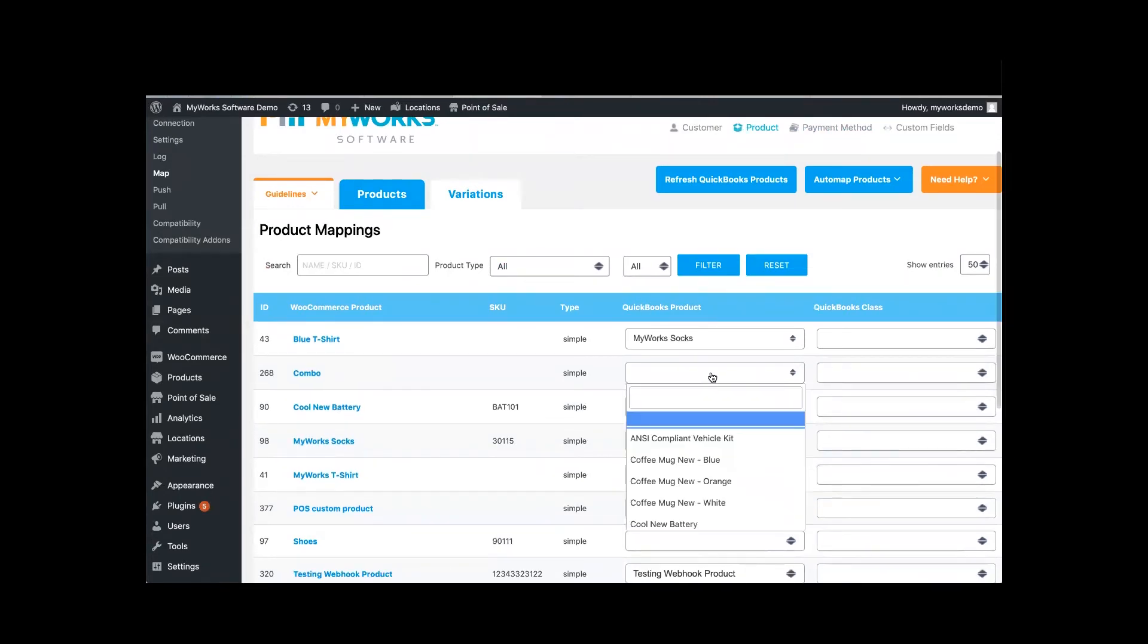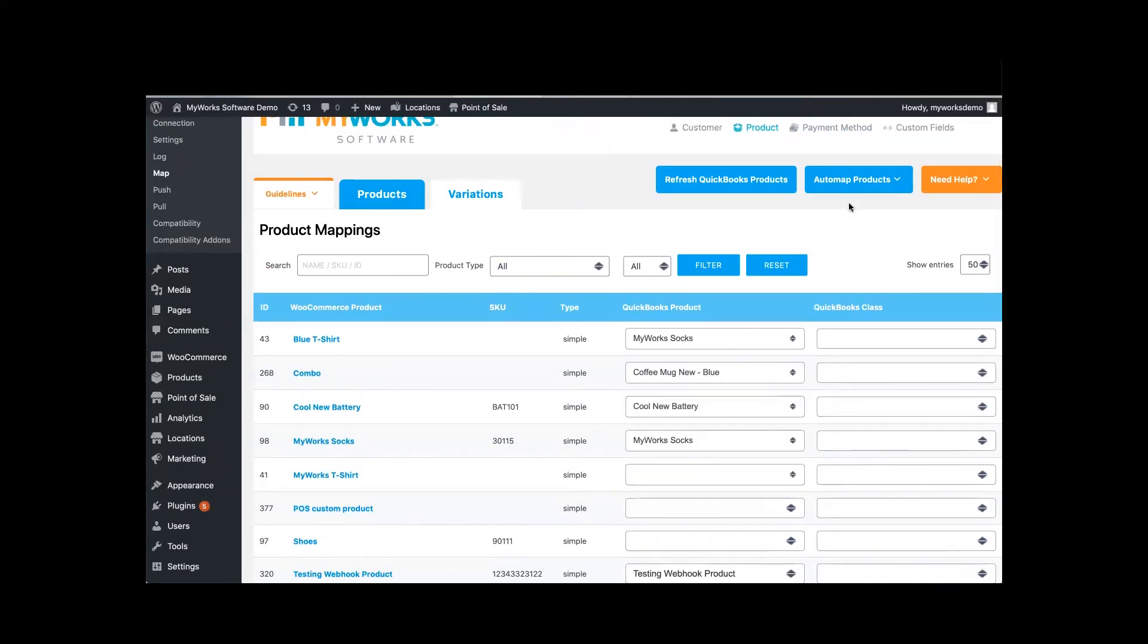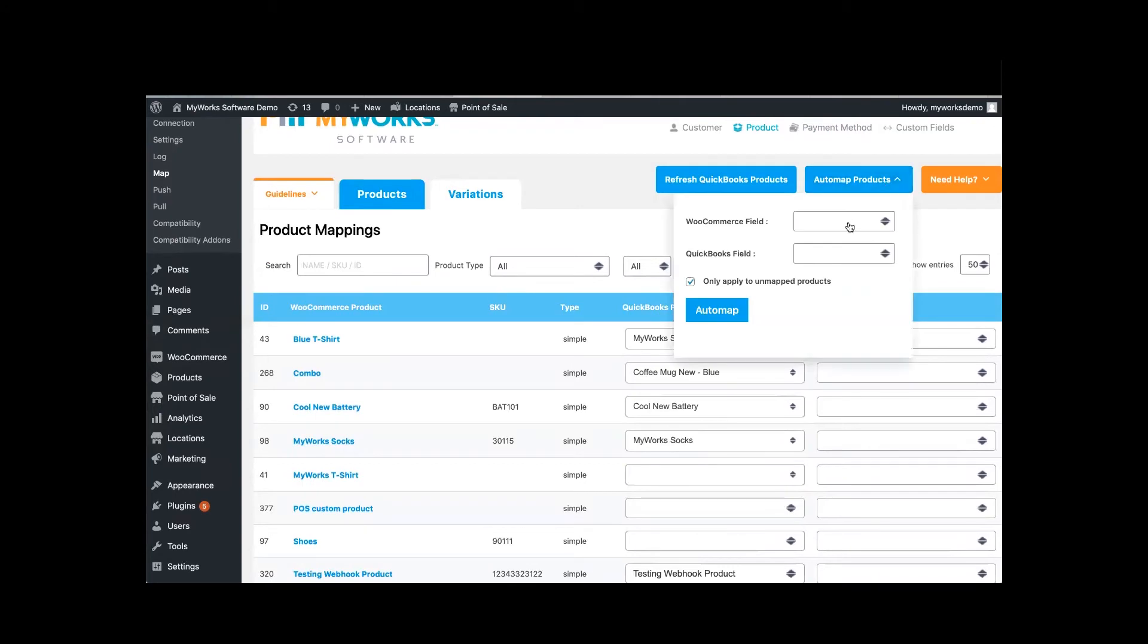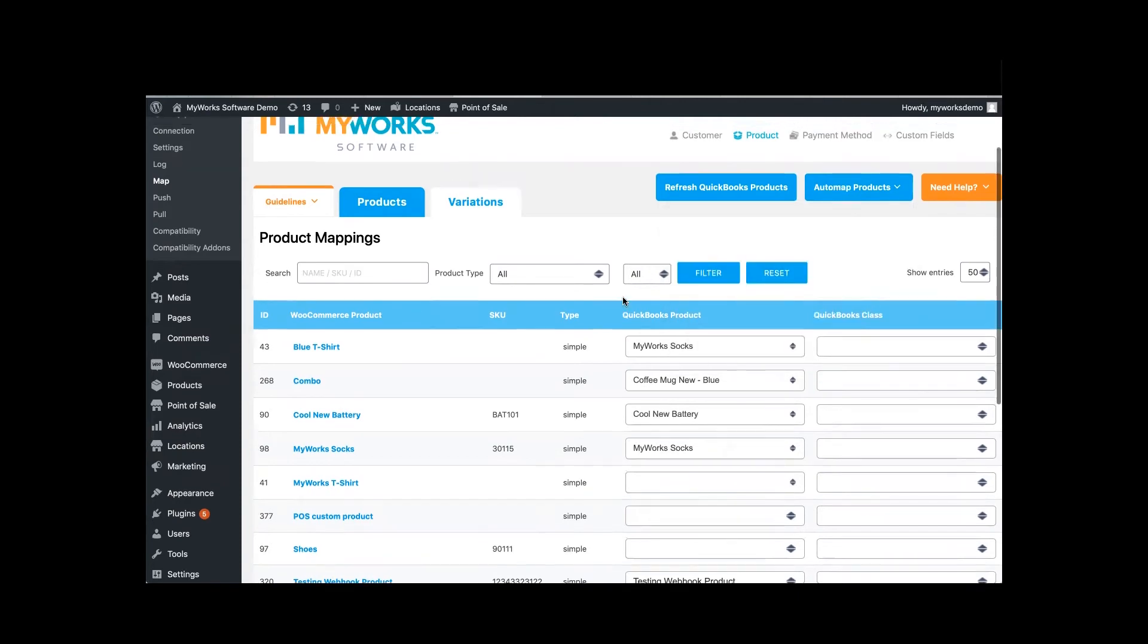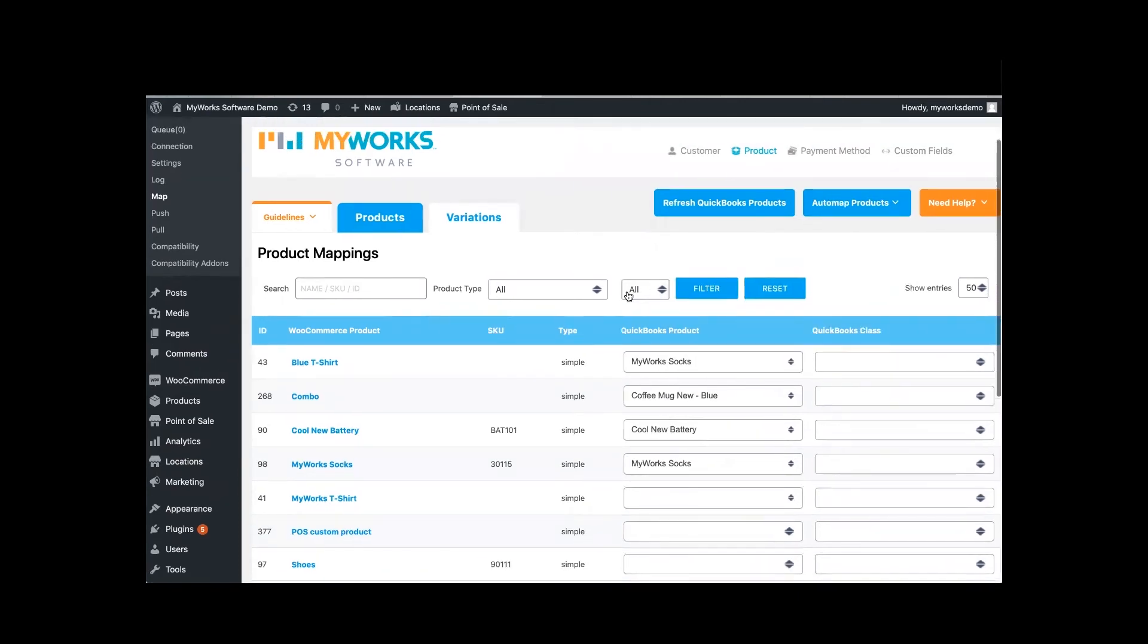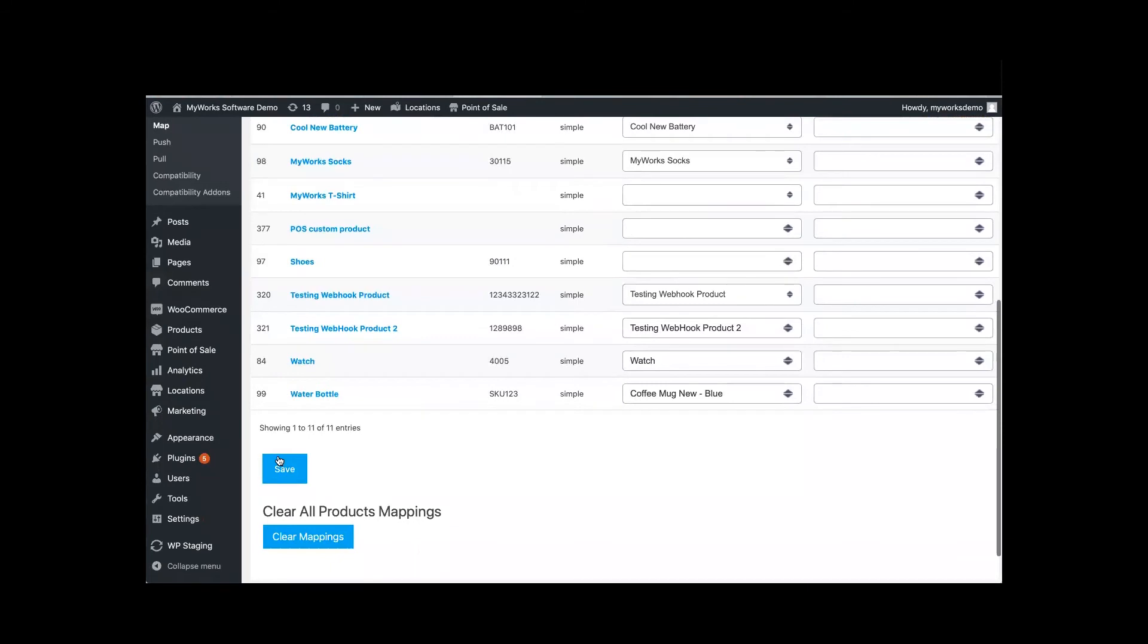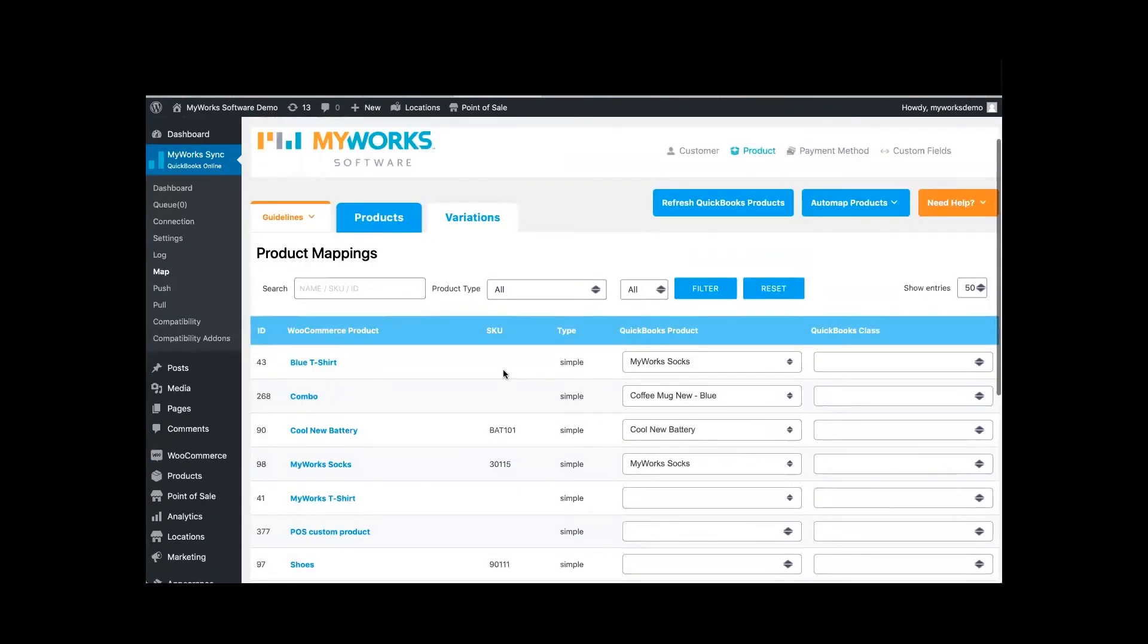You can manually map them or you can auto map them by name or by SKU. And this auto map feature is really neat because then you don't have to do any of the work. And then make sure to save. And then your products are mapped.